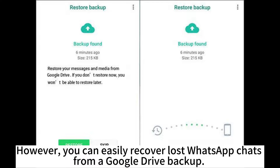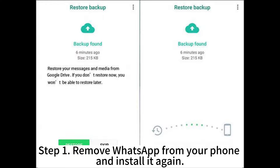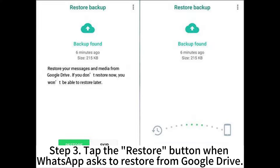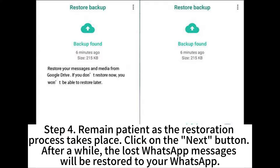However, you can easily recover lost WhatsApp chats from a Google Drive backup. Step 1: Remove WhatsApp from your phone and install it again. Step 2: Set up your phone again by entering your phone number and verifying it. Step 3: Tap the Restore button when WhatsApp asks to restore from Google Drive. Step 4: Remain patient as the restoration process takes place.